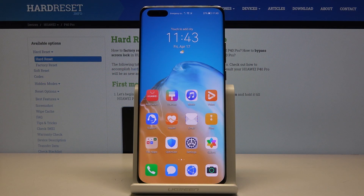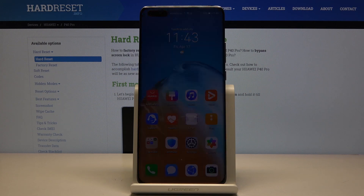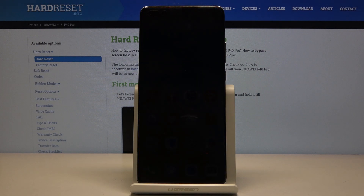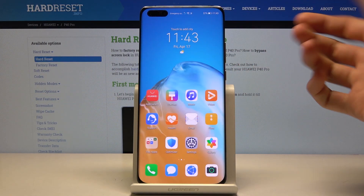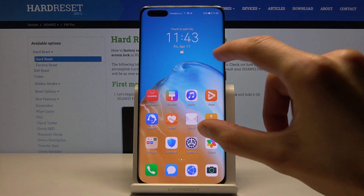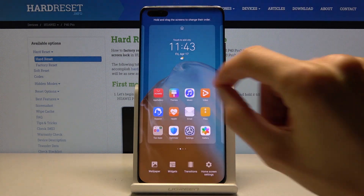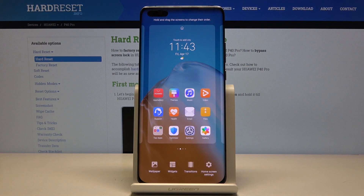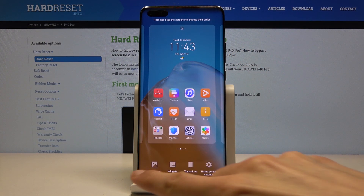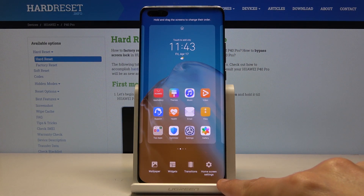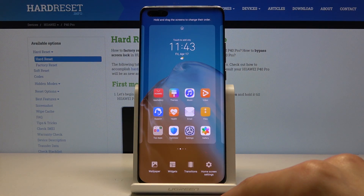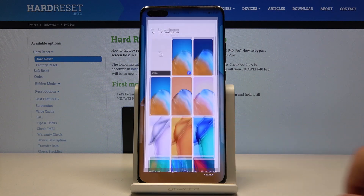Welcome! This is a Huawei P40 Pro, and today I'll show you how to change the wallpaper on the device. To get started, just pinch the screen. It will give you a couple of options on the bottom of the screen — tap on Wallpapers.